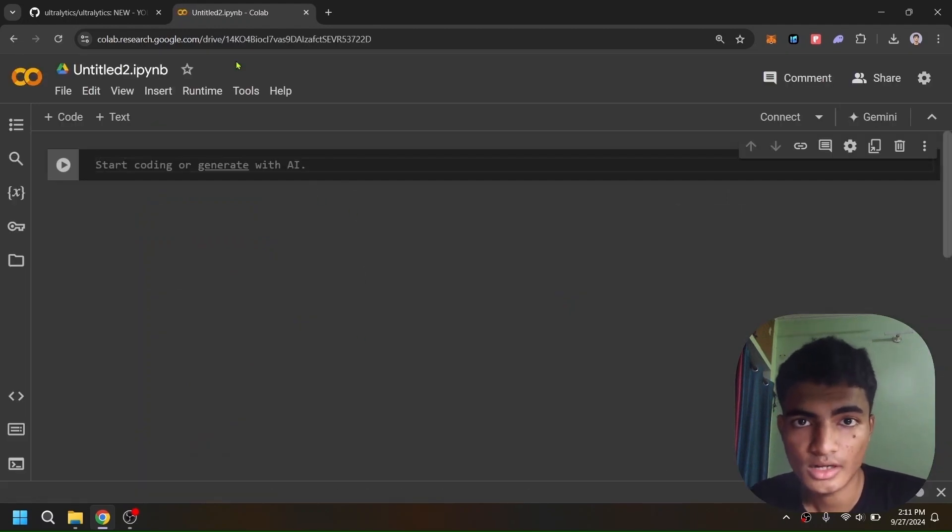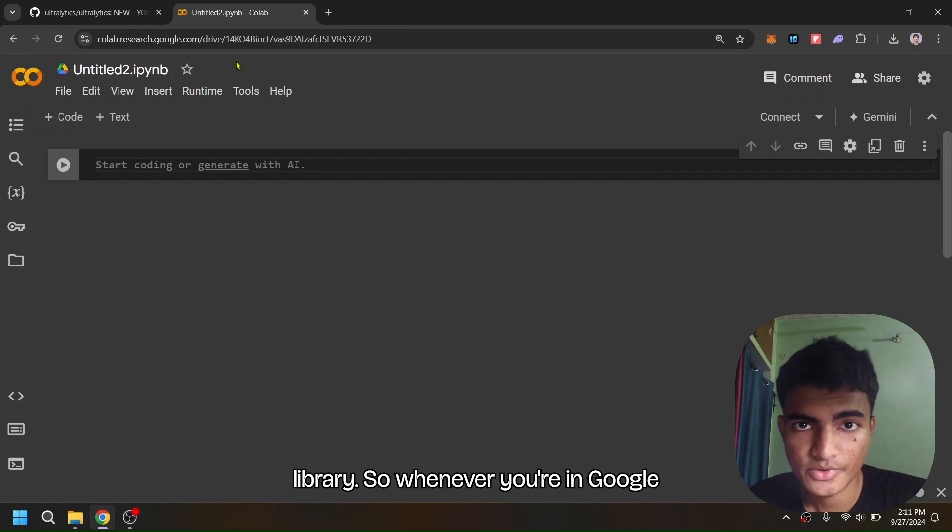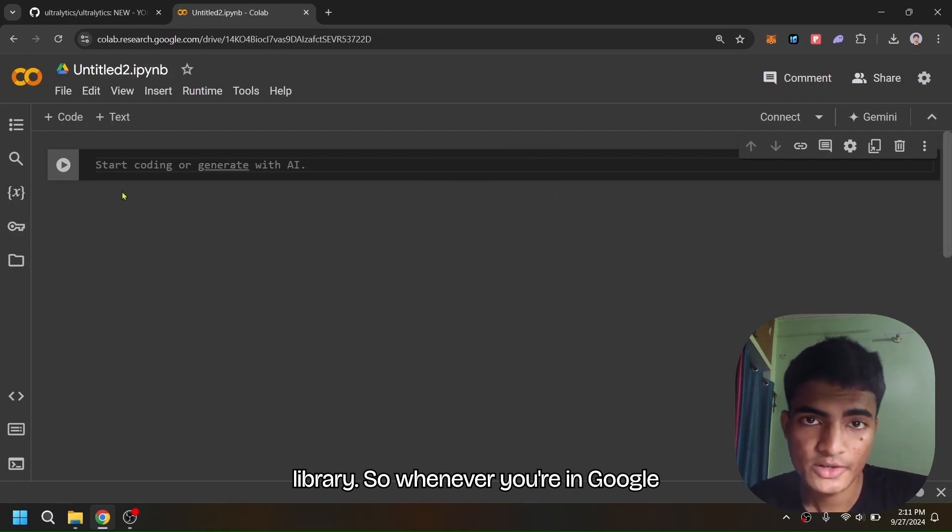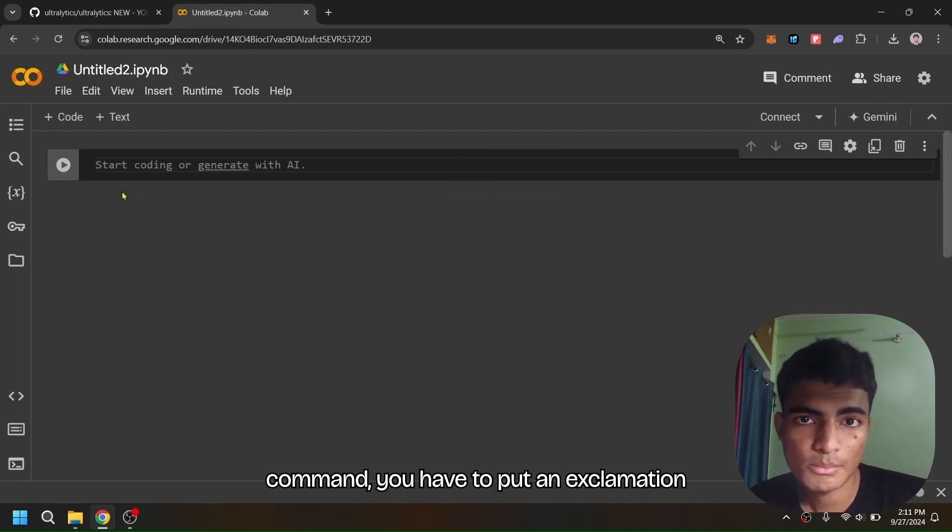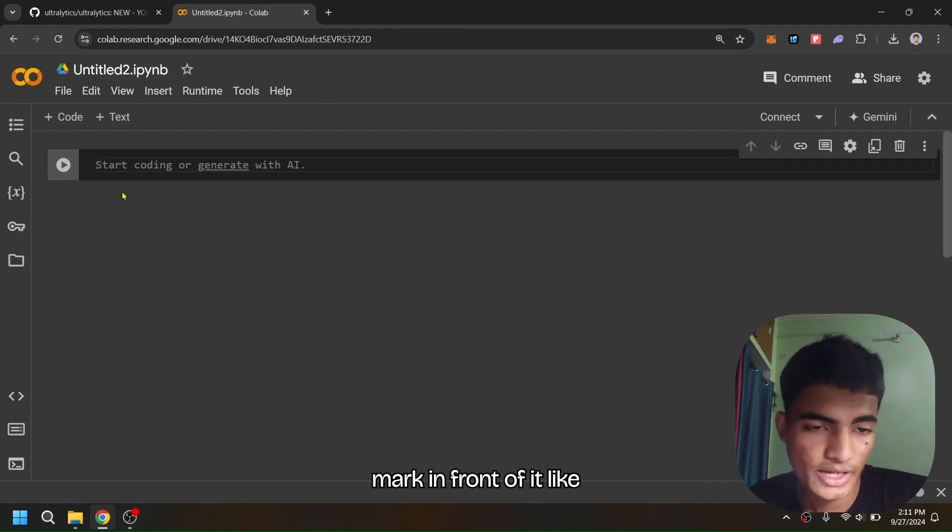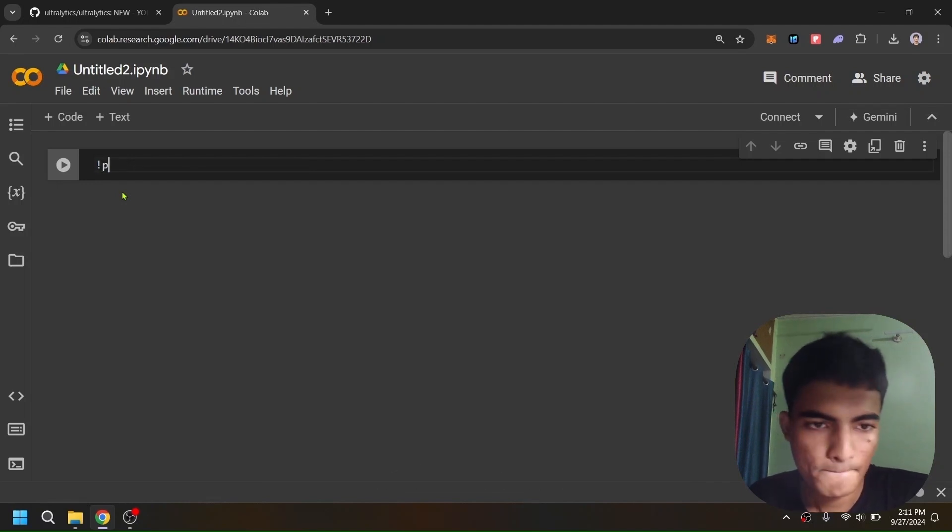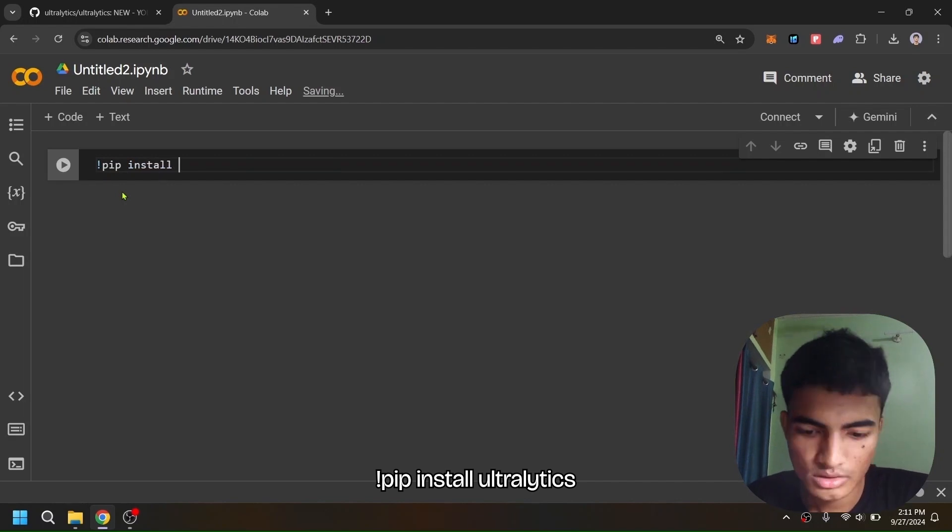The first thing we have to do is install the ultralytics library. Whenever you're in Google Colab and you want to run a console command, you have to put an exclamation mark in front of it, like: !pip install